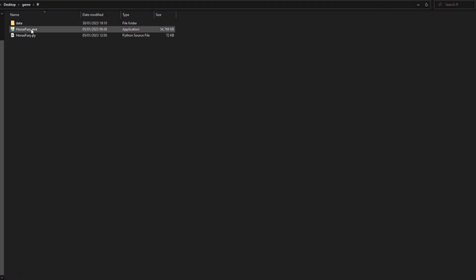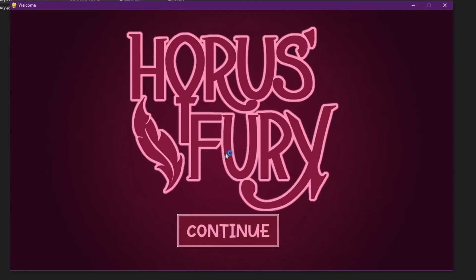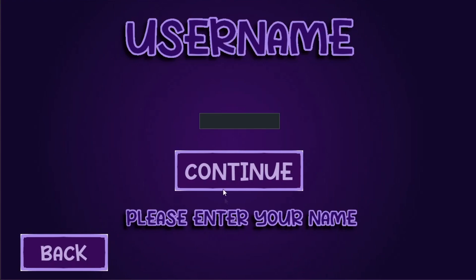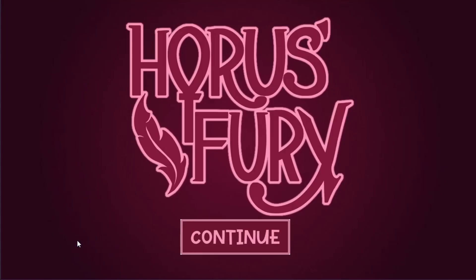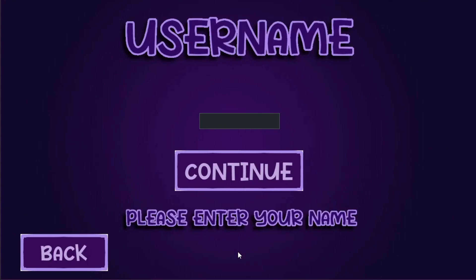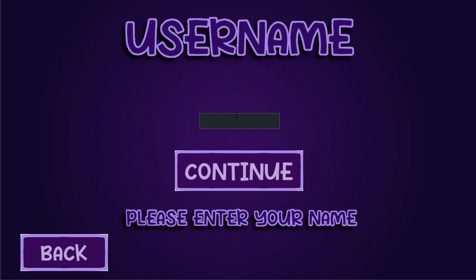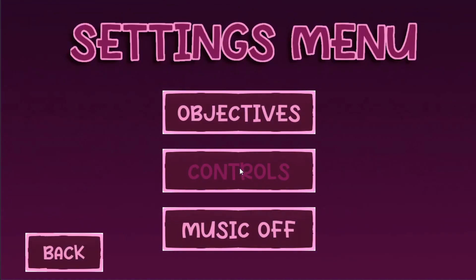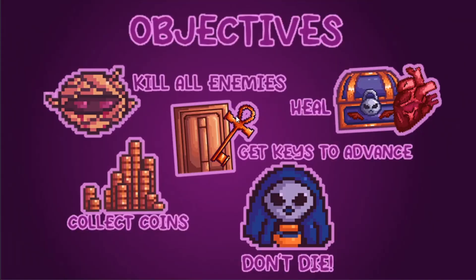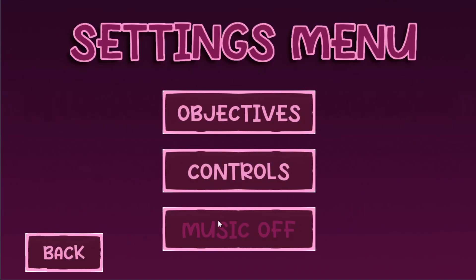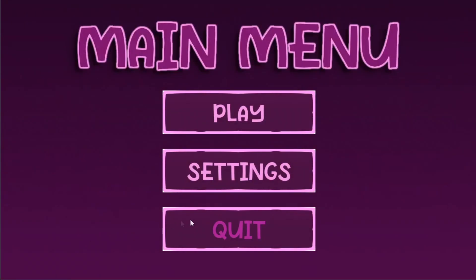These are the menus. Once you launch the EXE you're met with the logo screen. You can click continue and it takes you to the username screen. You can go back to the logo screen, and if you try to continue without entering a username you get an error message, but if you do enter a username you're taken to the main menu. Here you can go to settings, objectives, controls, turn the music off, and then you can play or quit.